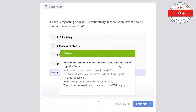Question 30: A user cannot connect to the internet but other devices on the network work fine. What should the technician check first? Options: CPU temperature, sound settings, display drivers, network adapter settings, or printer connection. The correct answer is network adapter settings, as incorrect settings can prevent internet access on one device. Display drivers affect video output not network connectivity, printer connection is unrelated to internet access, CPU temperature doesn't affect internet connectivity, and sound settings are irrelevant to this issue.